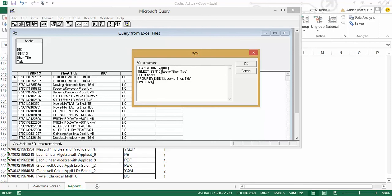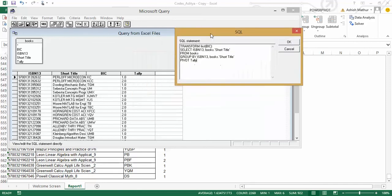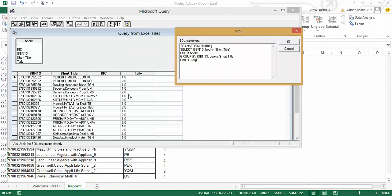SELECT ISBN 13, this is the column title over here, comma, books.shorttitle, so on the row labels, I'd like to show ISBN 13 and the short title from the table called books, I'd like to GROUP BY the ISBN column and the short title column, and I want to PIVOT the tally portion, which is the numbers that you see over here.